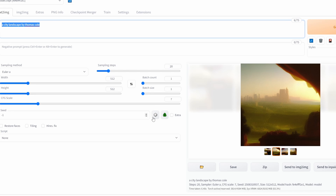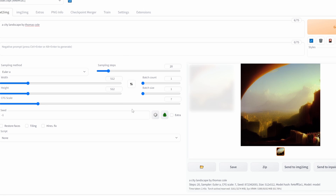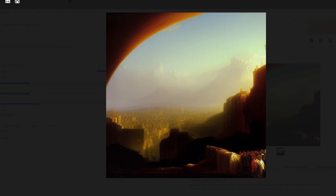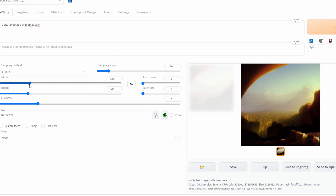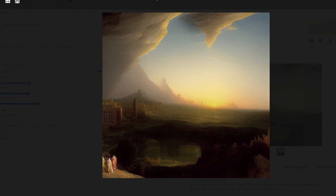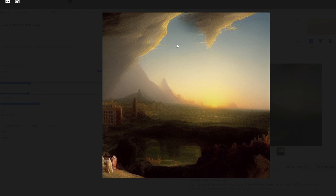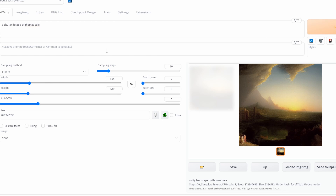Moving on, we have width and height. While these two are self-explanatory, there is something to keep in mind: even if you modify the width and height slightly, you have the chance of generating an entirely different image. So this is an image generated using 512x512. If I bump up the width slightly and click Generate, as you can see the image itself has changed dramatically. So that's just something to keep in mind whenever you're messing around with the width and height.